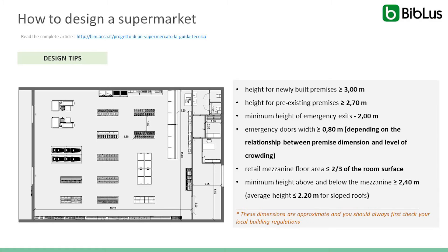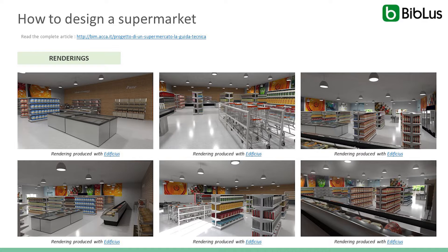Here we also have some dimensional aspects deriving from reference legislation and some useful advice concerning access to other spaces. And here we have some final renders created with Edificius and the useful set of standard references that you can consult to take into account for your supermarket design needs.